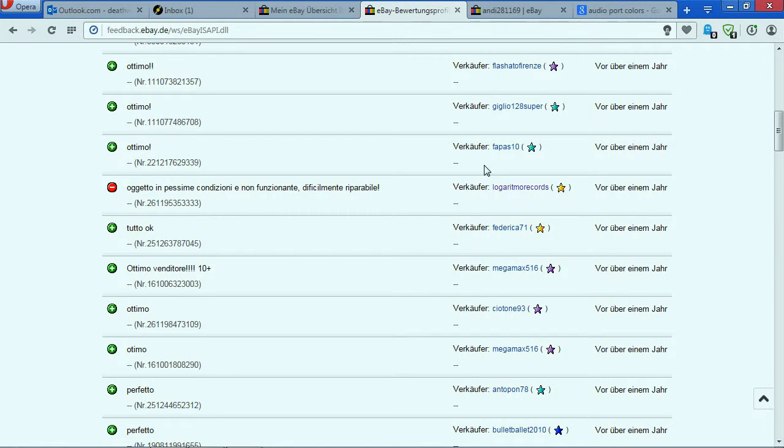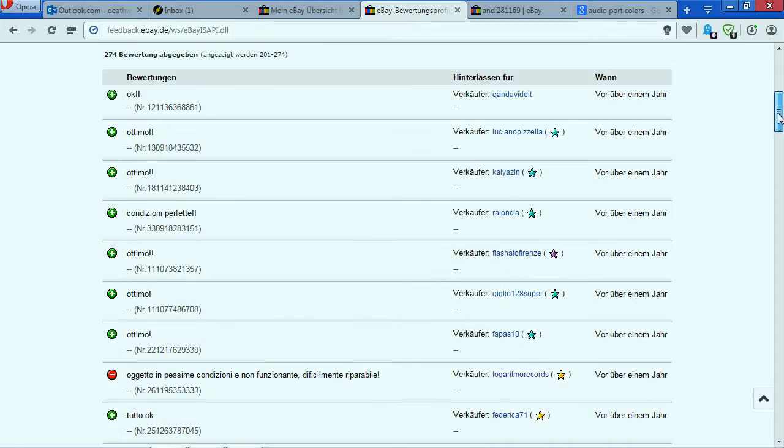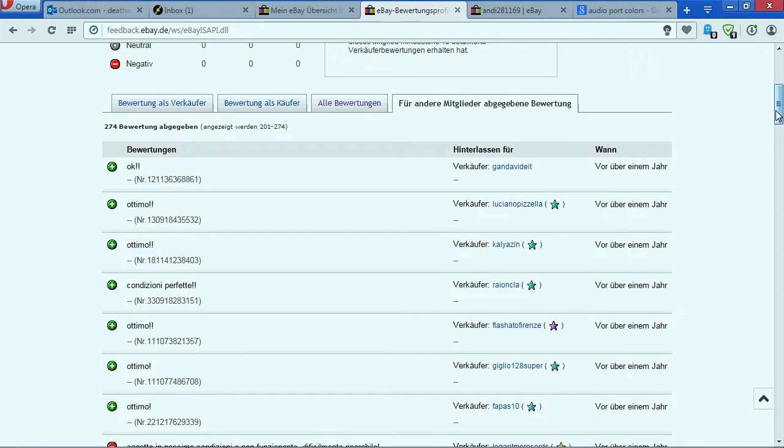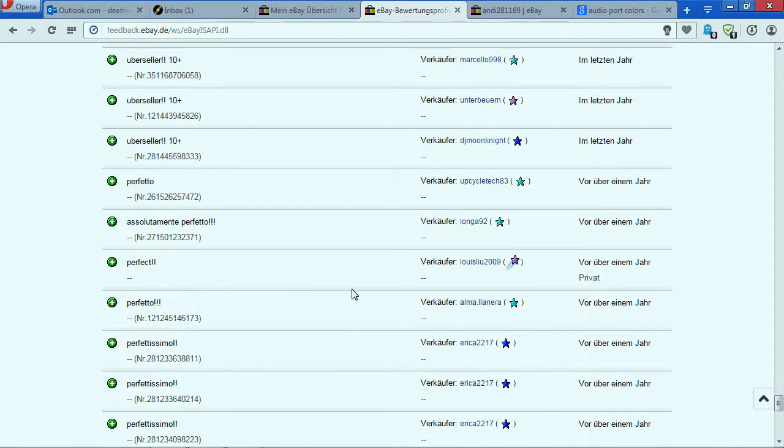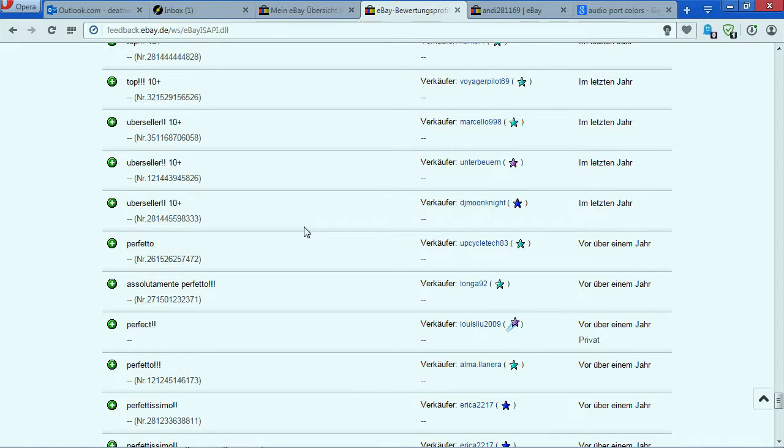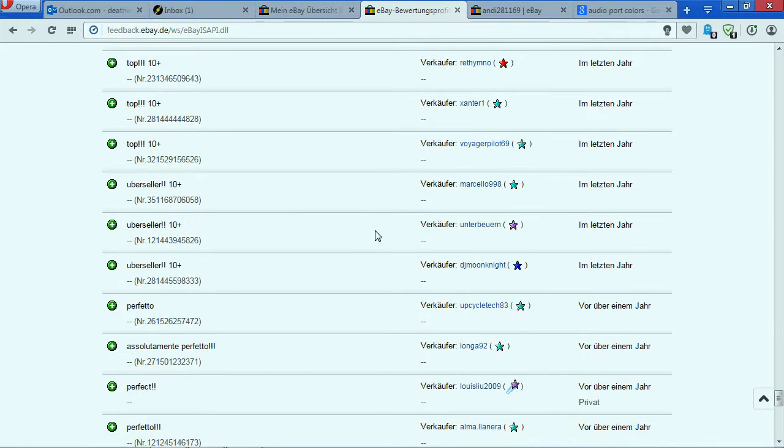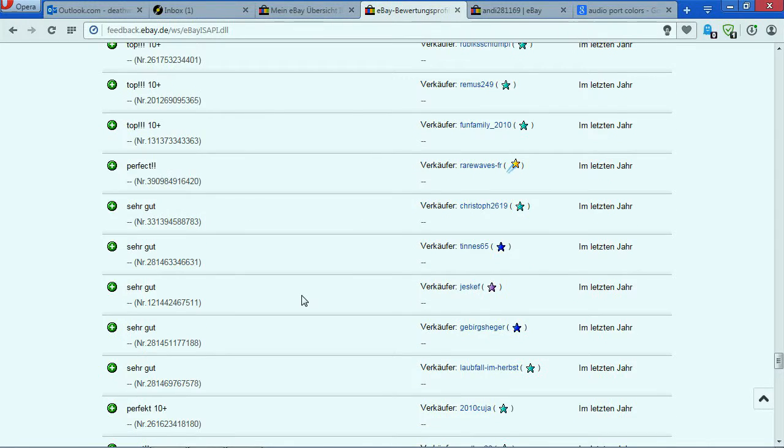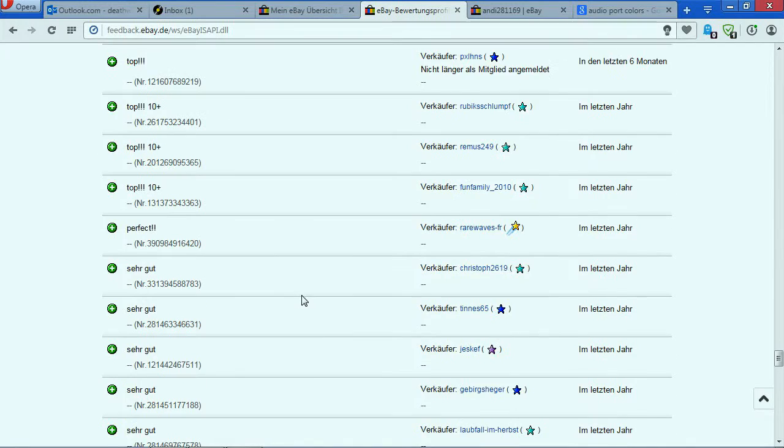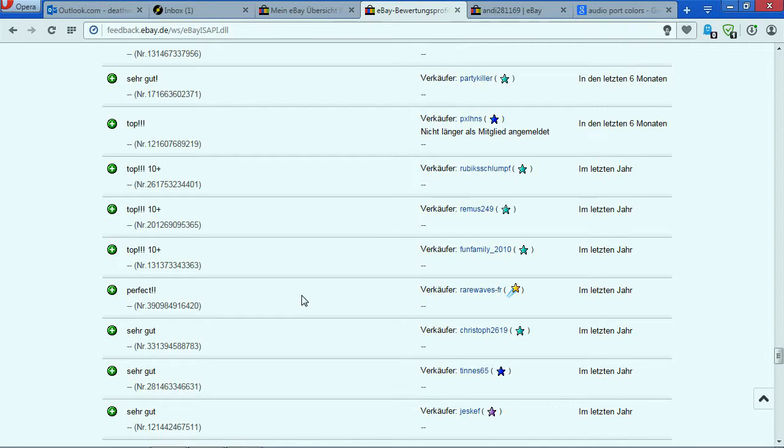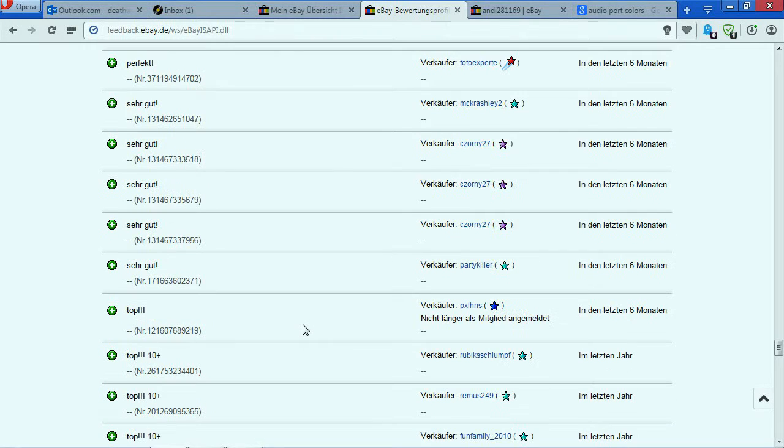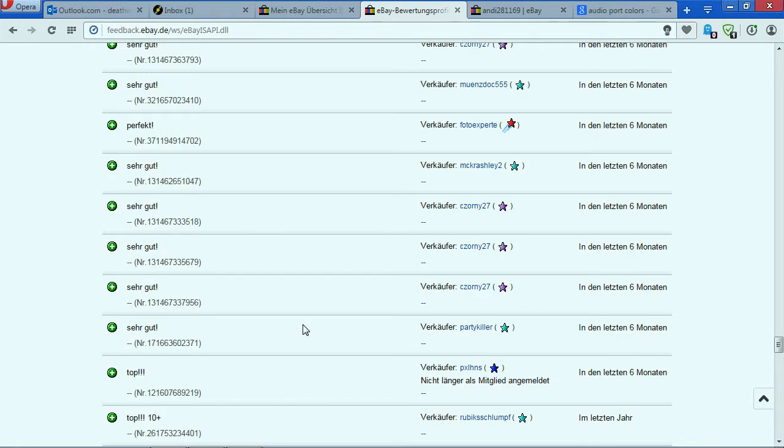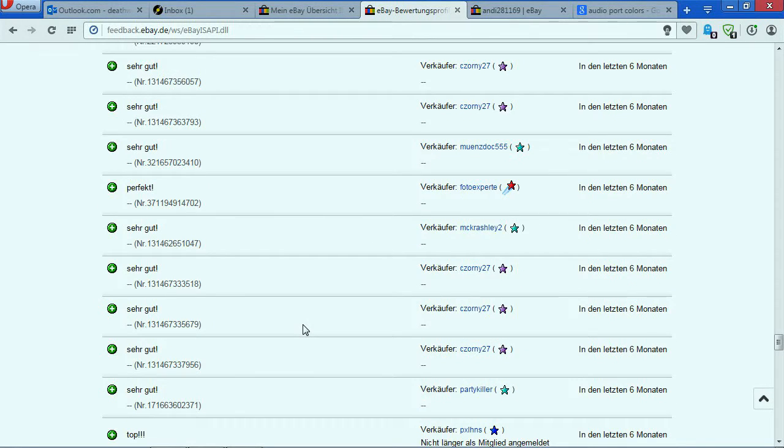Then everything was positive, no problem at all. From here I started using eBay in Germany. You can see with my very crappy German I tried to leave some feedback. Anyway, almost everything was good - I mean no problem at all.